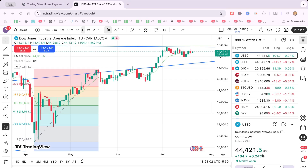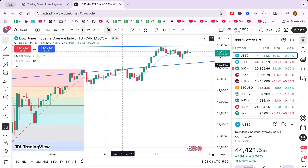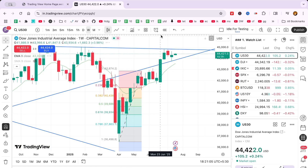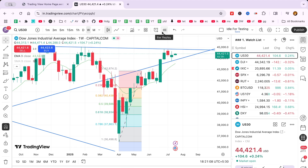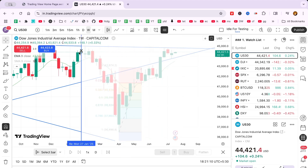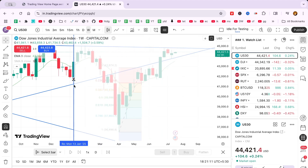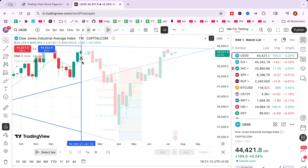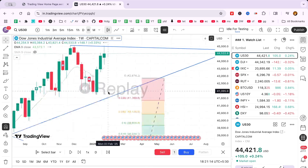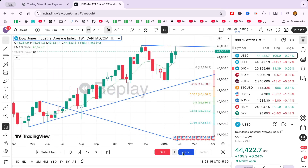By mastering the replay tool in TradingView, you're better equipped to understand past market behavior and refine your trading strategies. Practicing with this tool offers invaluable insights into market dynamics, boosting your confidence and skills.